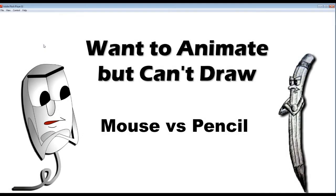Hello and welcome to a slightly different video. This one's kind of a little bit not quite a full tutorial — more of a talkie with a few tips, me showing you a few tricks, and mostly Flash.